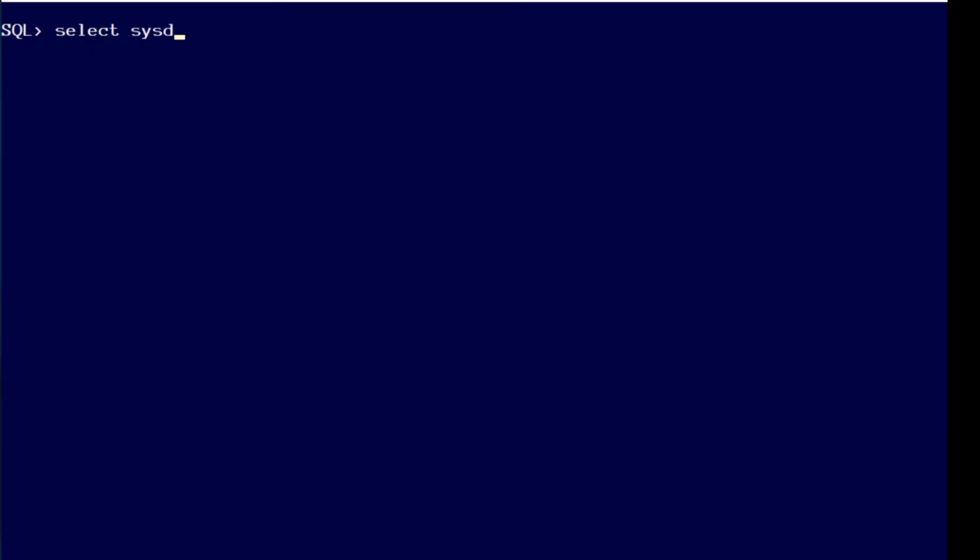It has always been easy to get the current day out of the Oracle database. You can use sysdate or current_date or any of the timestamp functions, but getting the next month from the current date has always been problematic.